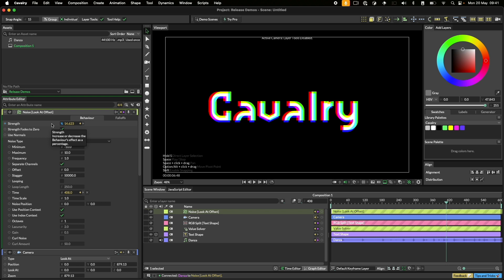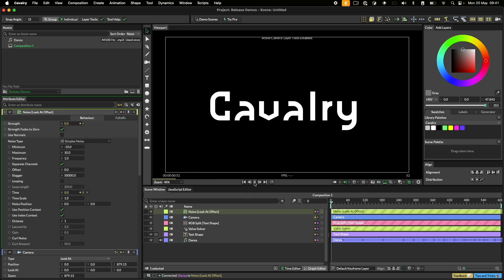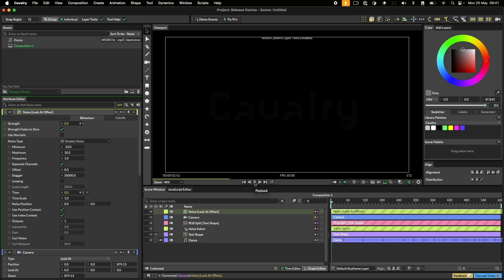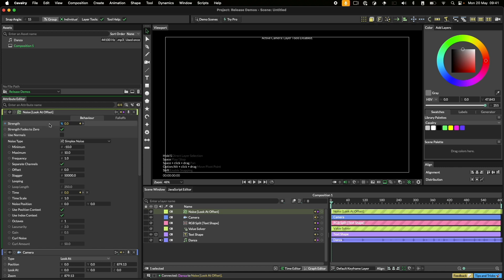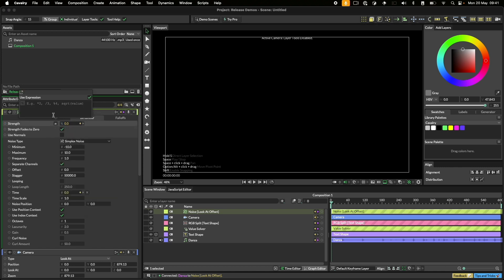If we watch this back you'll notice that not much really has changed and that's because the sound behavior strength is too low to produce the large movements we want to see here. To remedy this we can add an attribute expression. Right click on the noise strength, click add expression and type in asterisk 30. This means multiply the incoming value by 30.